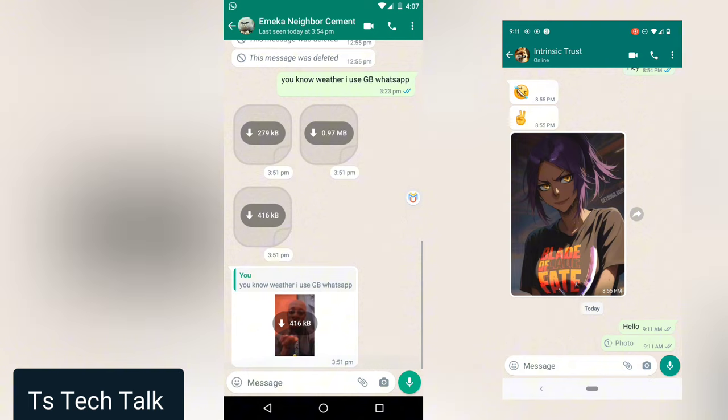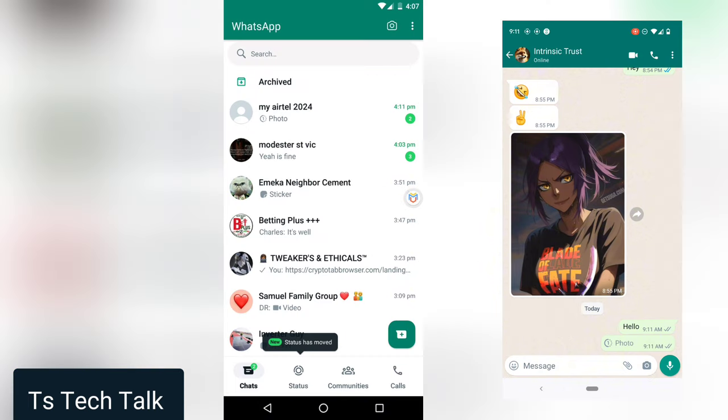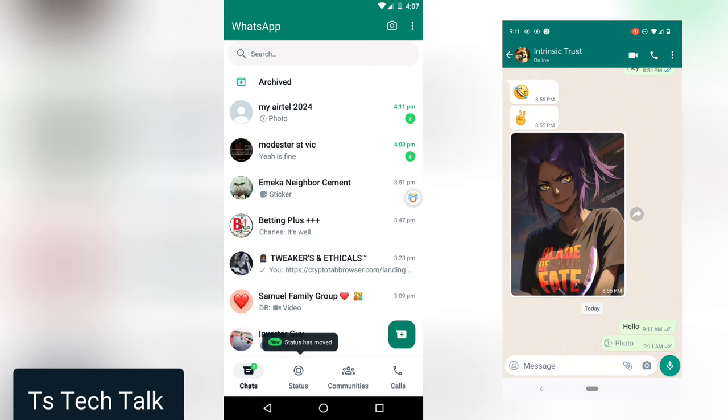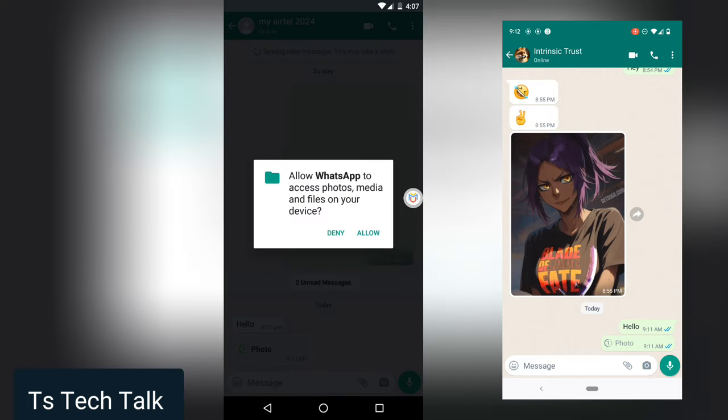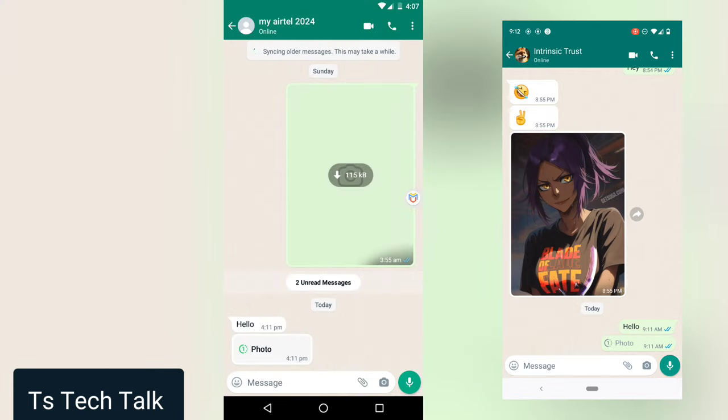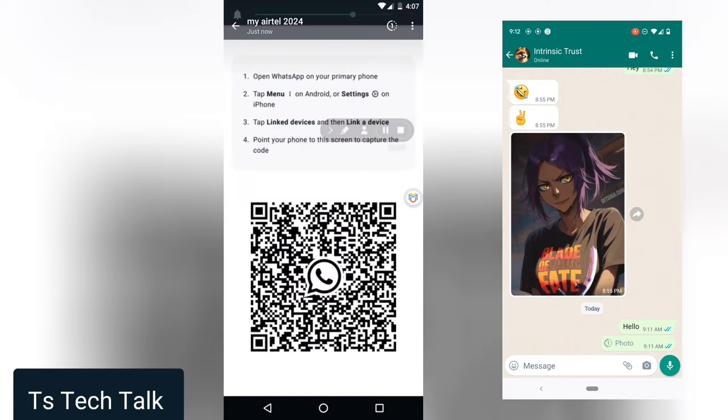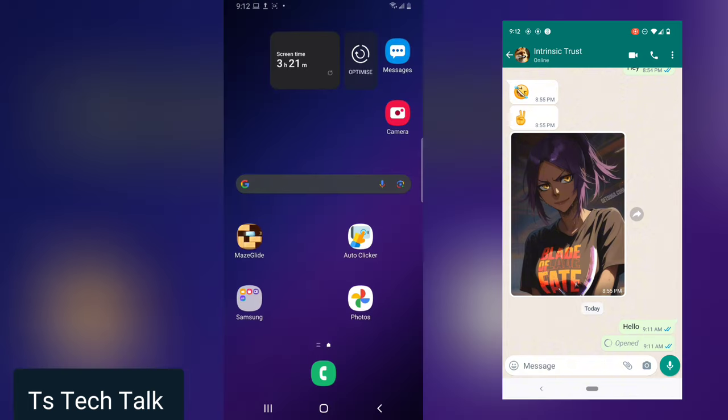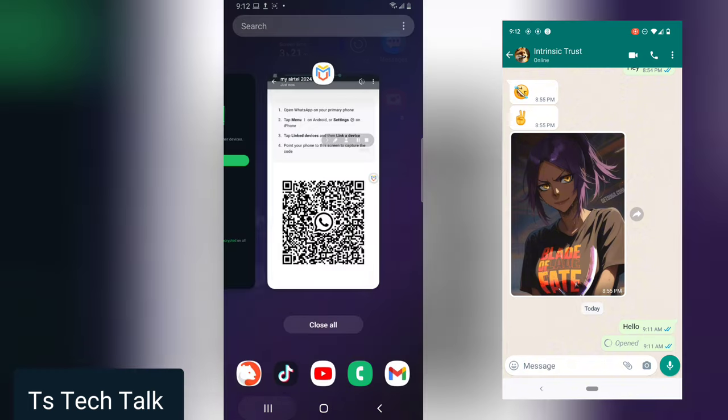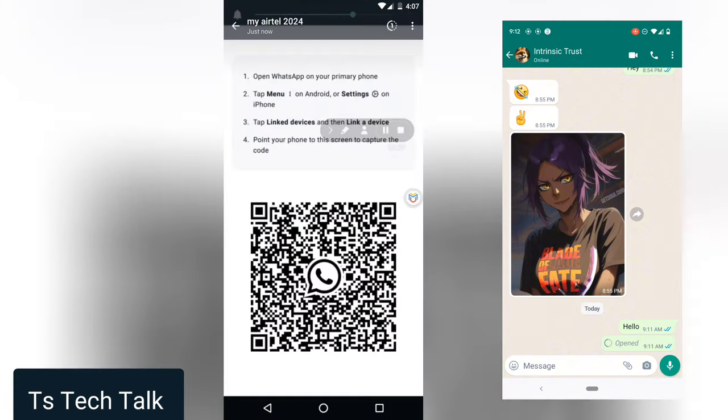Now you can see the view once message I sent. I'm going to say allow and then view this. This is the message and I can take my screenshot successfully.